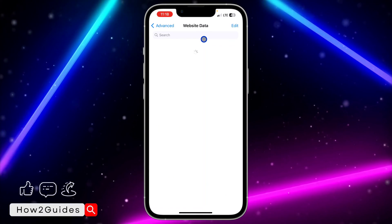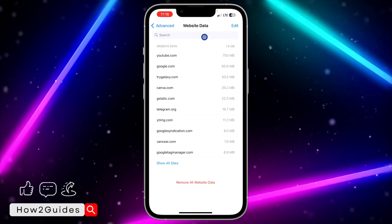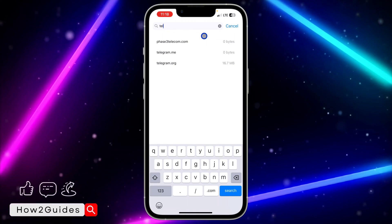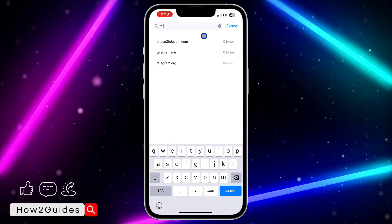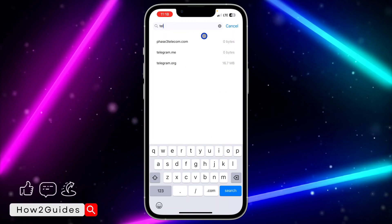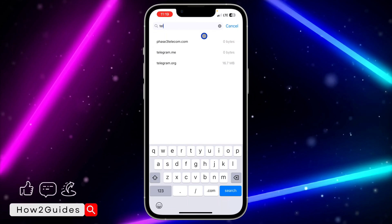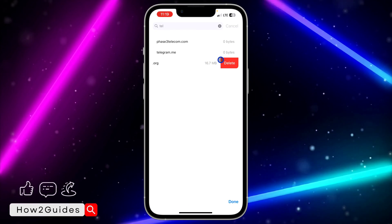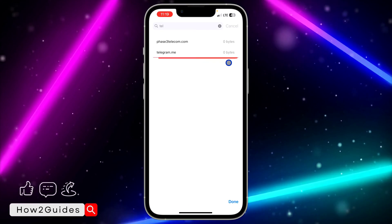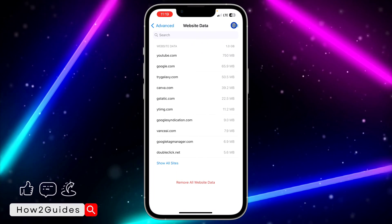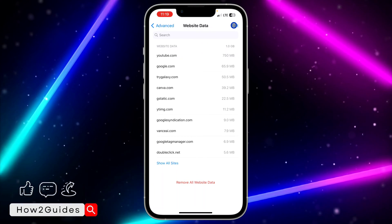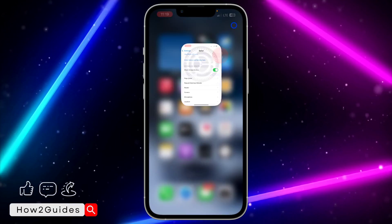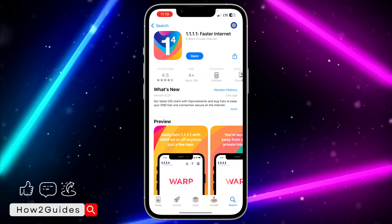Once you click on Website Data, search for the Telegram entry. If it is the Telegram app that you want to log into, you can just delete the app and download it again. Once you've found telegram.org, swipe left and delete it. But if it is your browser that you're doing all of this on, once you have deleted that, head over to your App Store.